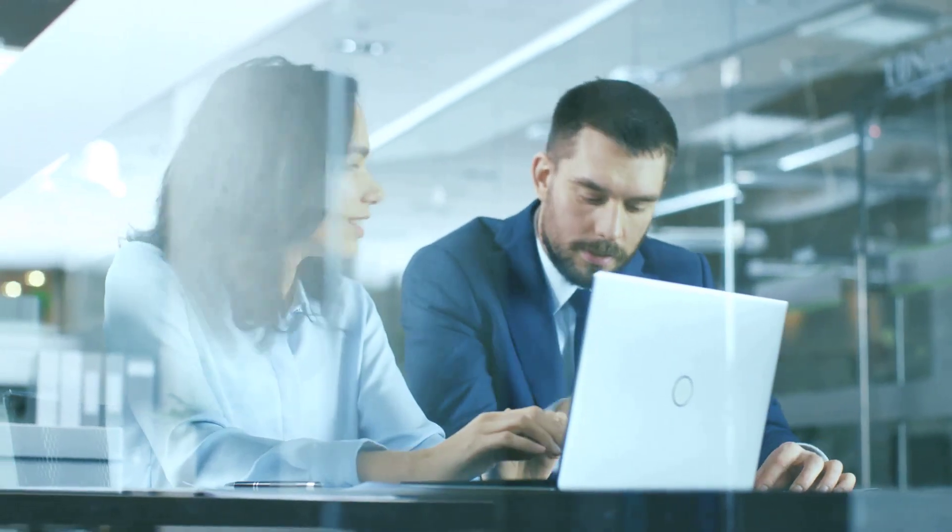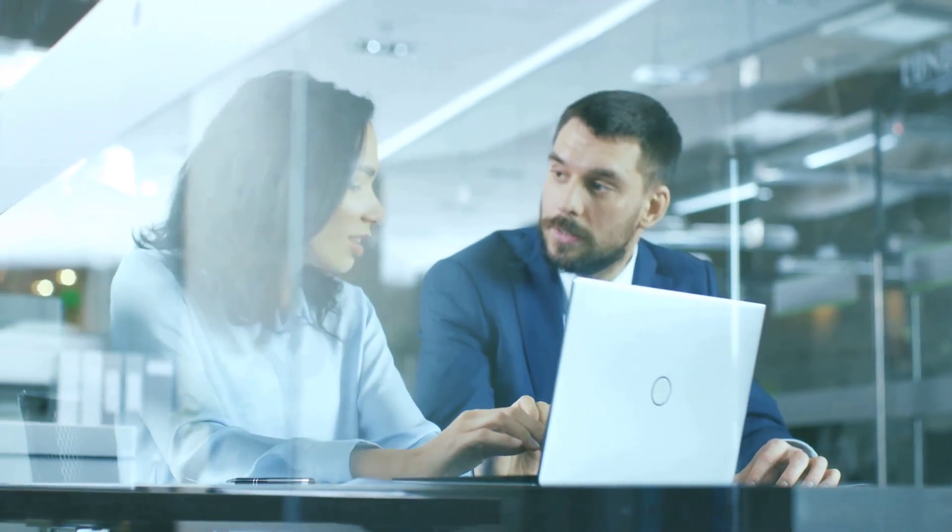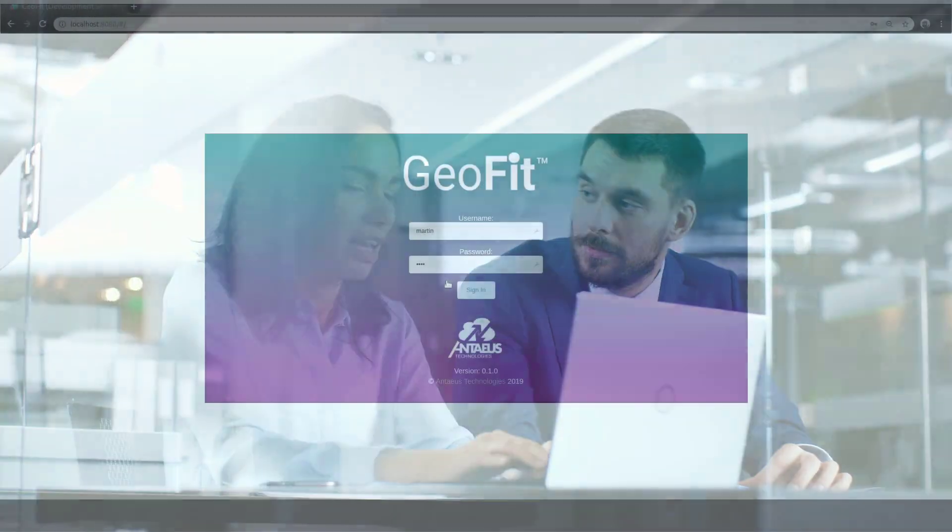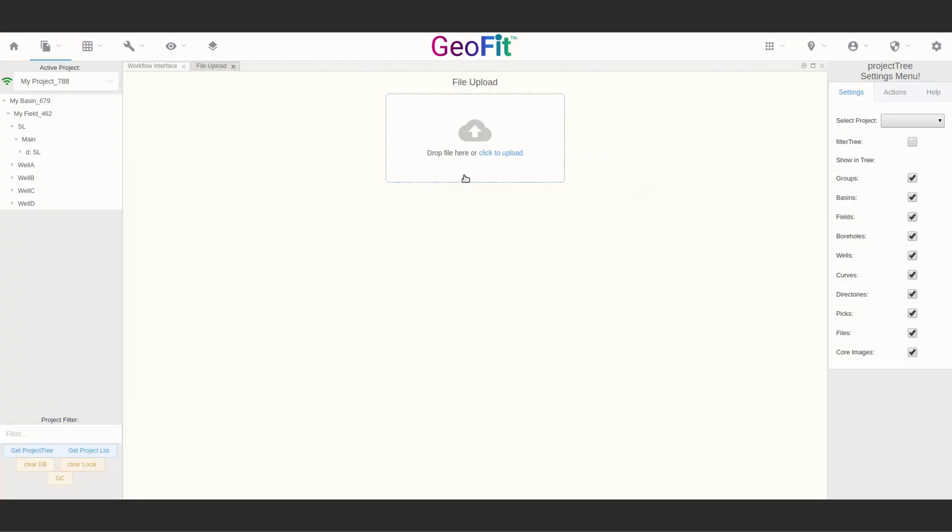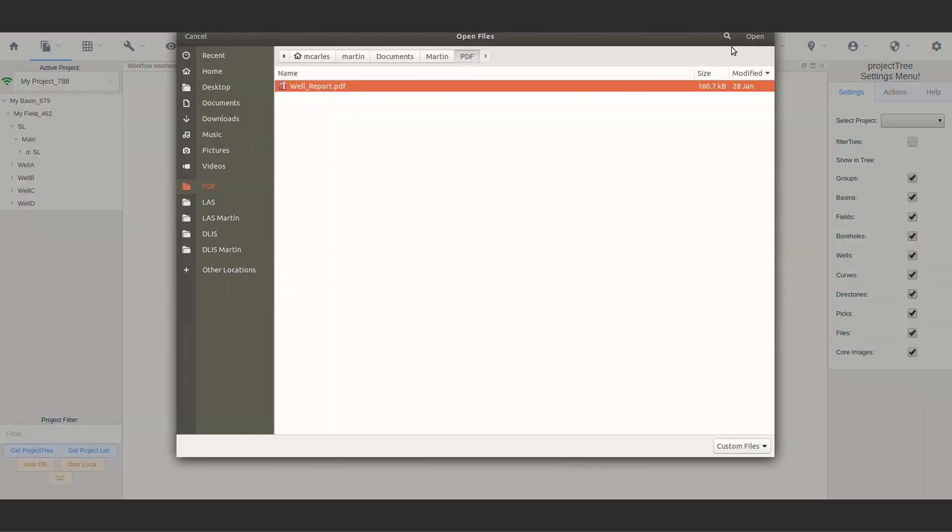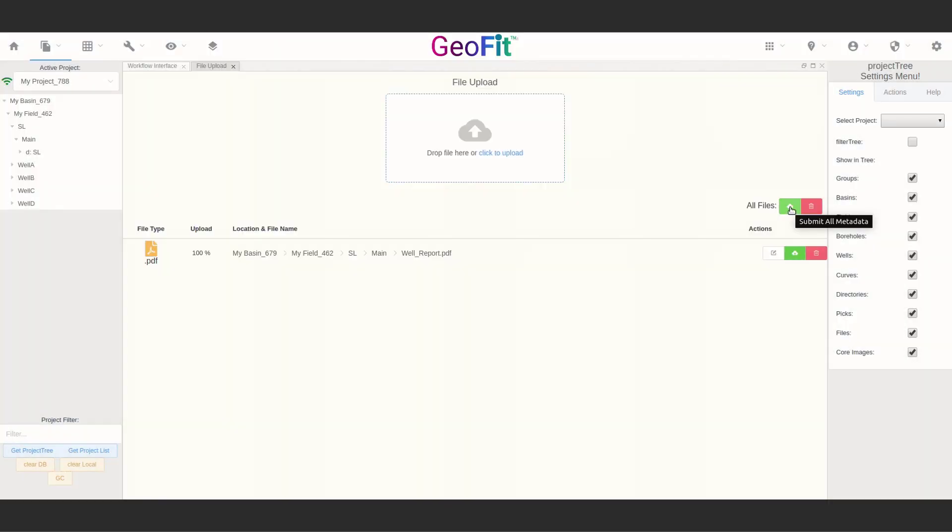Today, Antaeus is here to facilitate this digital transformation through our affordable cloud software platform, Geofit, accessible through a modern web browser.